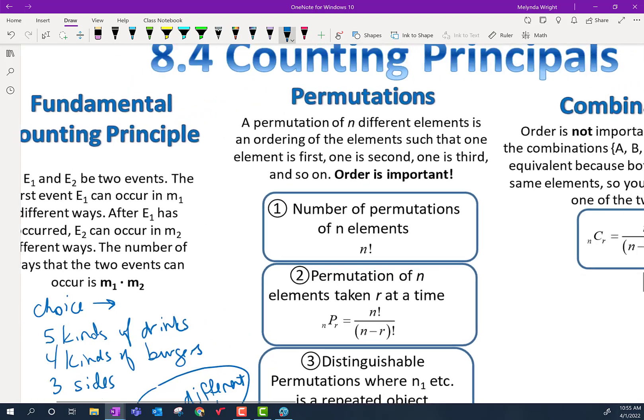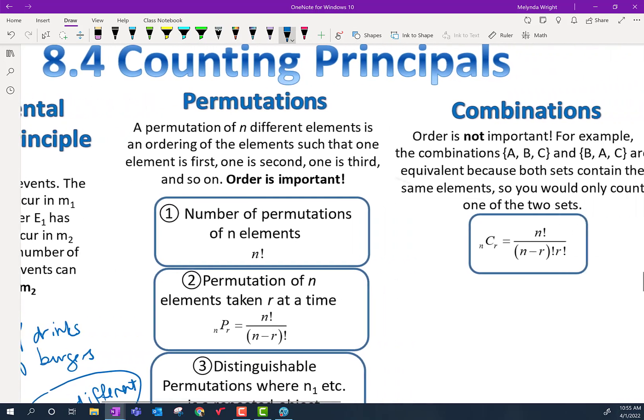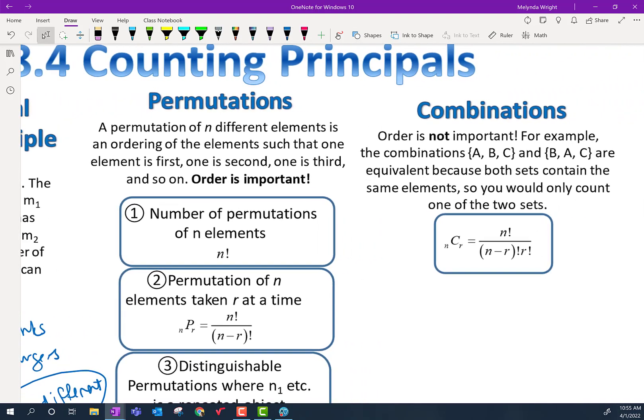Now let's take a look at two concepts: permutations and combinations. Perhaps you've heard those before. We'll look at permutations first. The key element of permutations is that order is important — the order that you choose things is important.